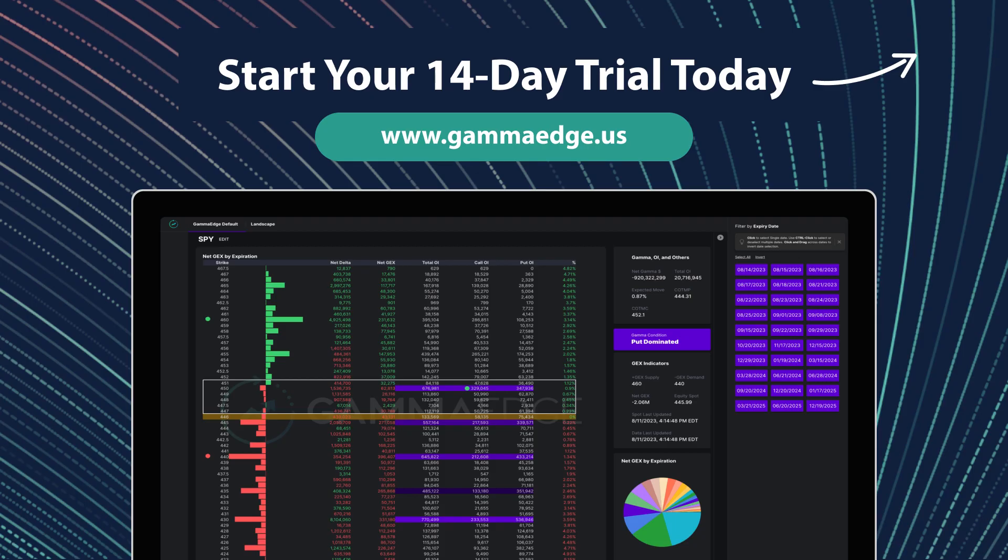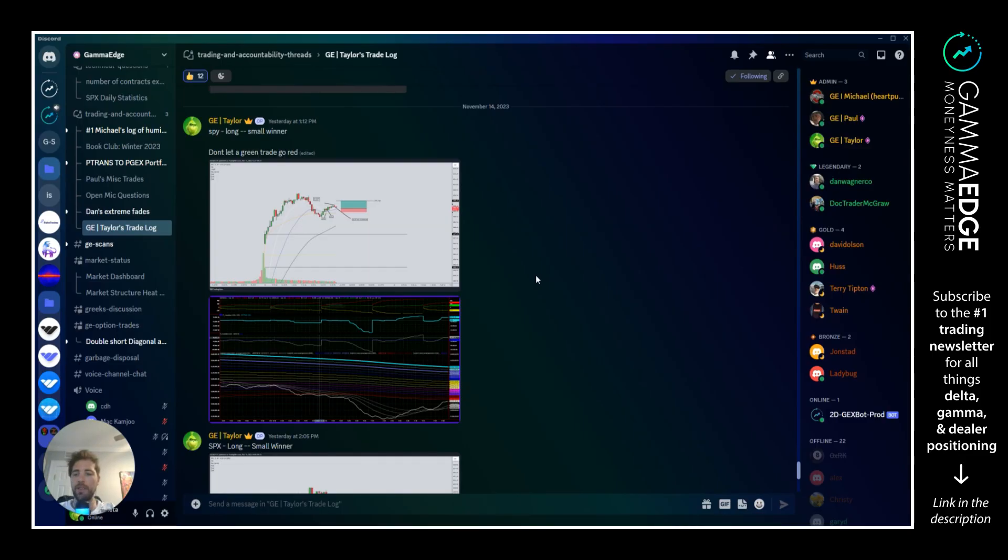Unlock your potential with a comprehensive suite of investing tools and expert education with Gamma Edge. Start your free 14-day trial today. Hey guys, Taylor with Gamma Edge here, trade view from number 14 trade session. Two trades yesterday, two small winners.